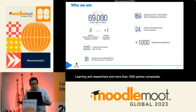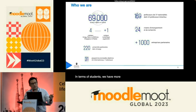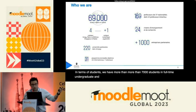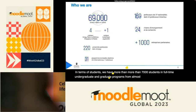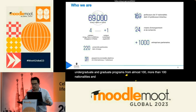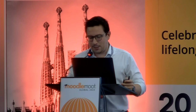In terms of students, we have more than 7,000 students in full-time undergraduate and graduate programs from almost more than 100 nationalities, and 5,000 managers in executive education. This was just to give you some insights about our school.